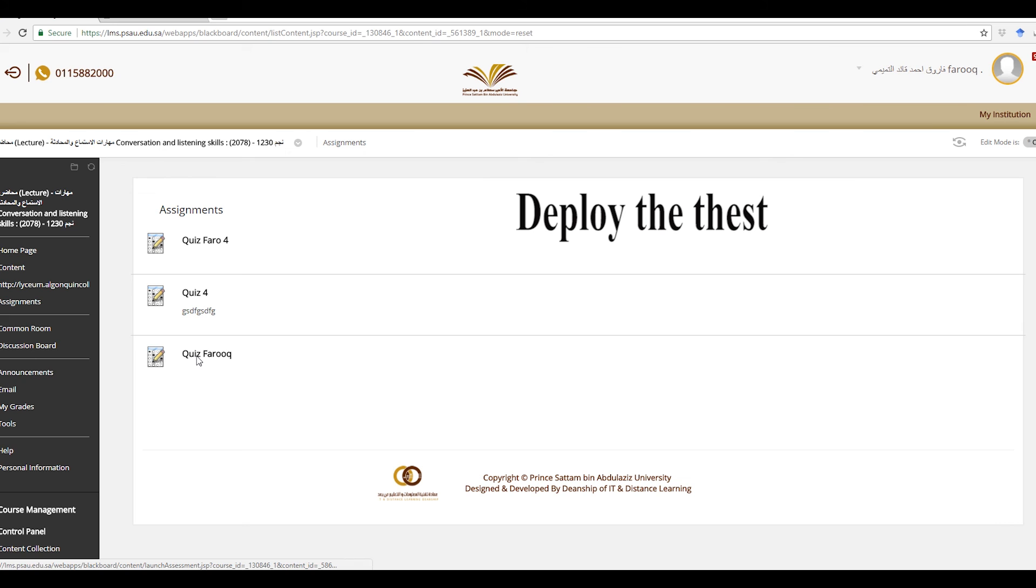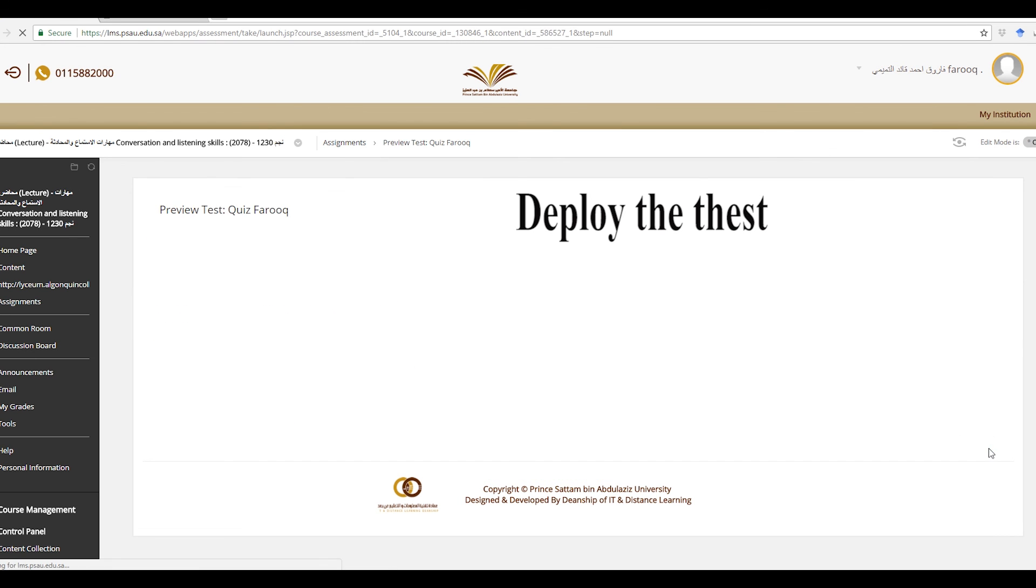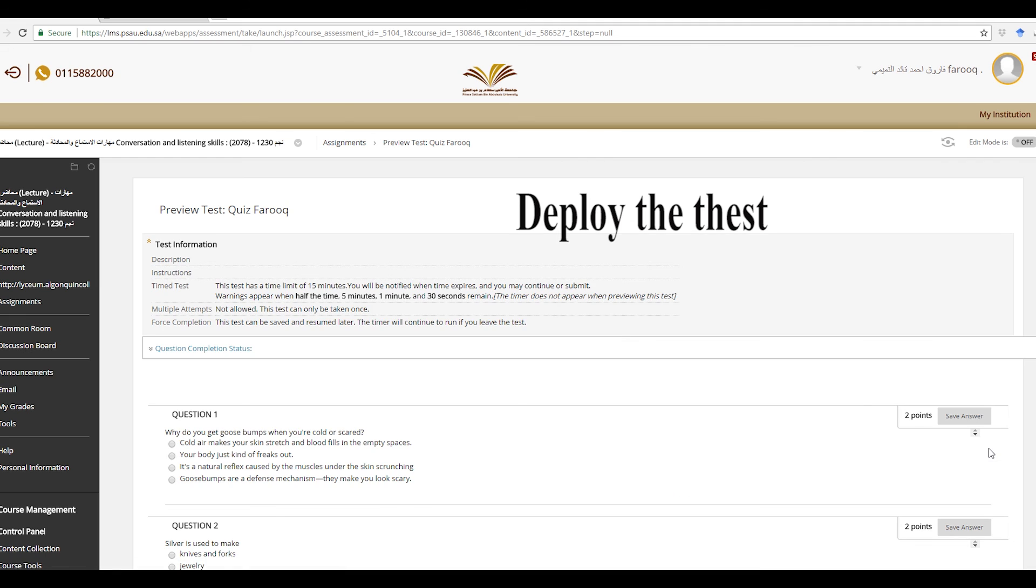If you go ahead and click on quiz one, then you are ready to do it. Now this is you trying it out. But of course, this won't happen by students because in your case, you will have password already set.